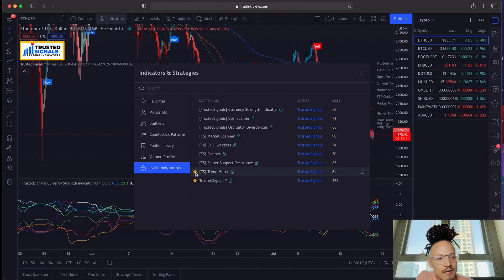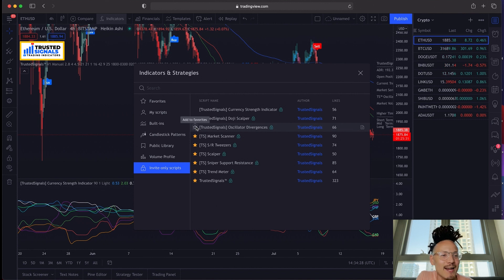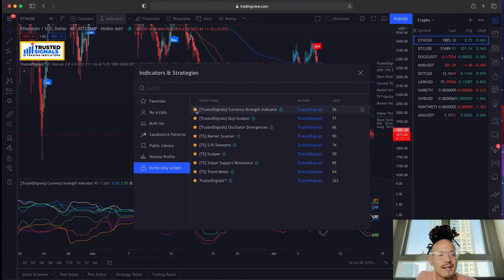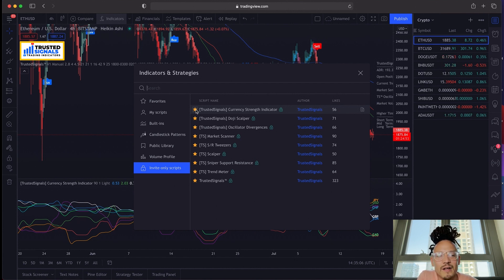Once you've set up and activated all your indicators, be sure to add them to your favorites so you can easily find them. I favorite all of them because Trusted Signals is, in my opinion, the number one indicator suite available. There are so many tools — auto support and resistance, auto doji, scalper oscillator, divergence, market scanner — so many things you can use to your advantage to give you that edge and a greater trading advantage.